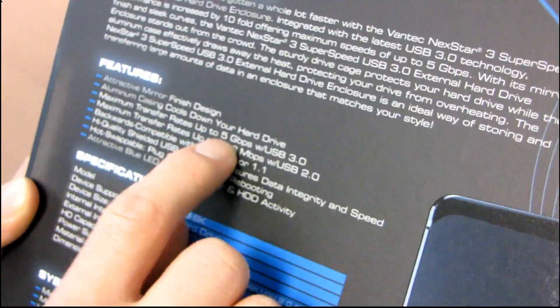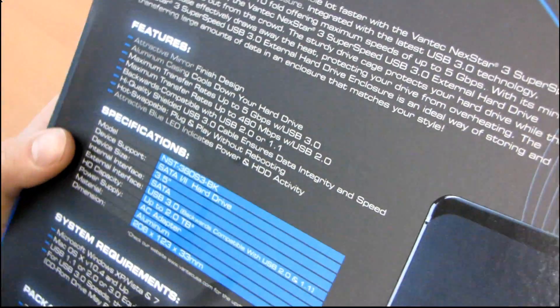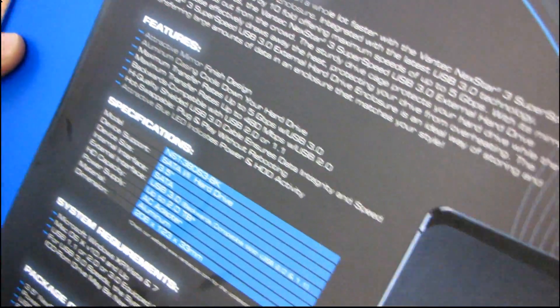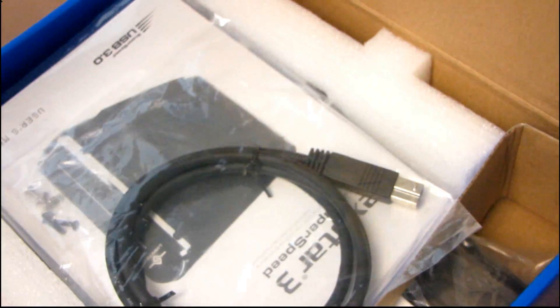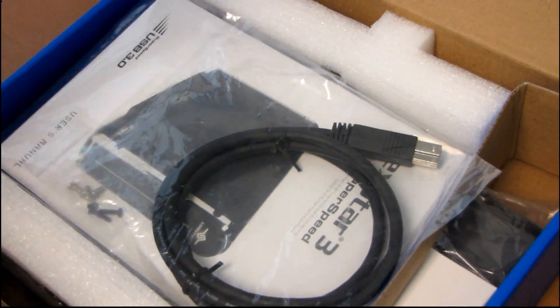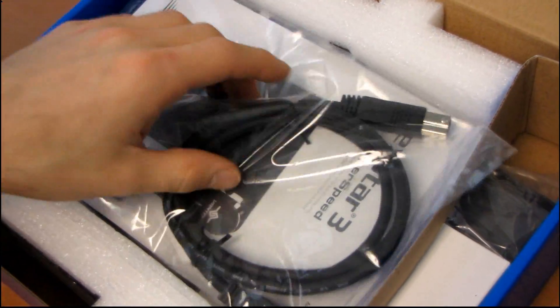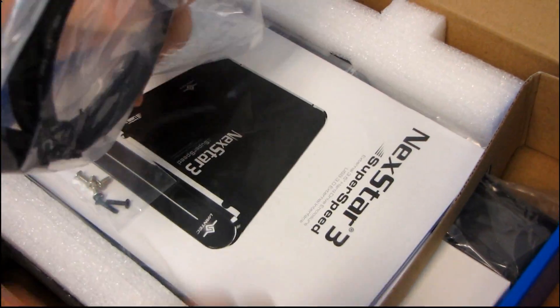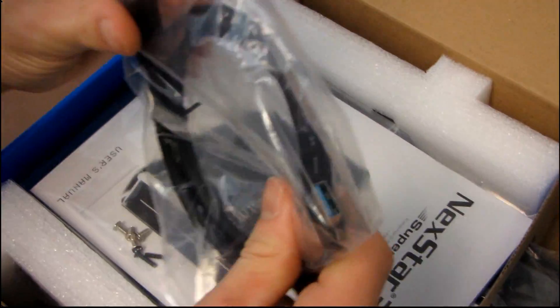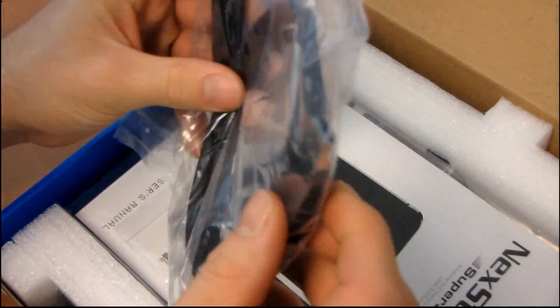However, USB 3.0 at 5 gigabits per second is going to be more than enough for any modern hard drive. So it means that you are getting the full transfer speed out of your hard drive, regardless of how fast it is.